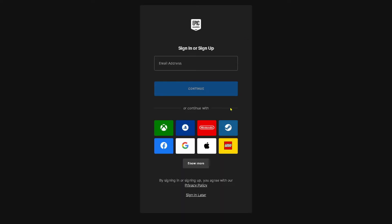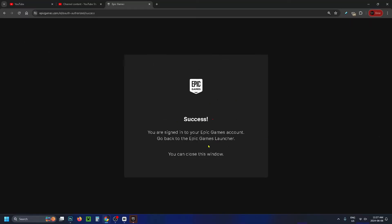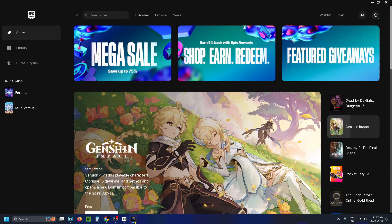This will bring you to the Epic Games sign-in page. You can sign in with your email address and password, or if you've made your account with a third-party platform you can select it here. Once you've done that, you'll get a success notification that you've signed in.